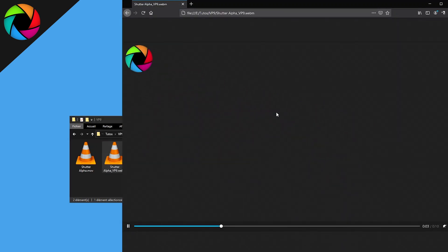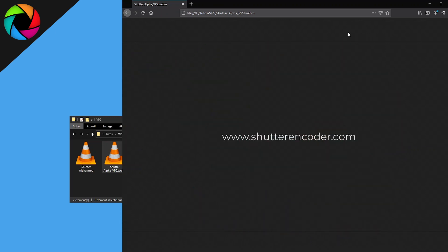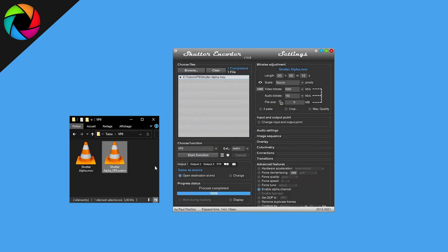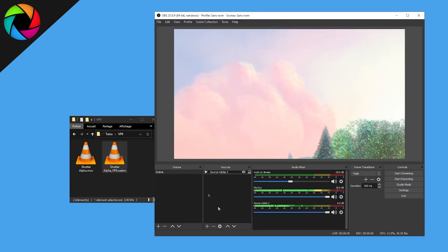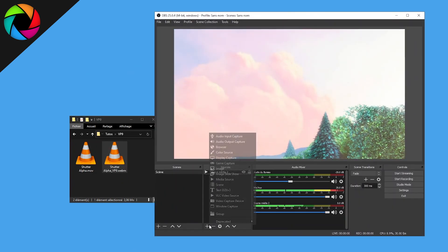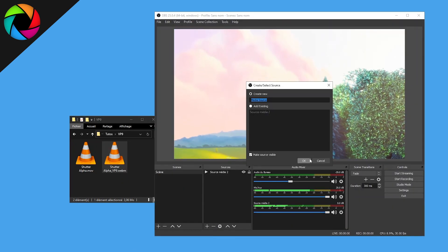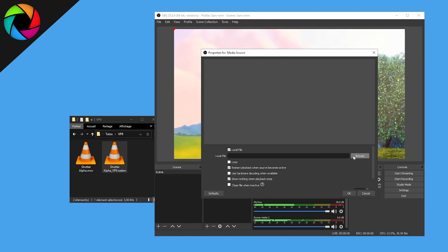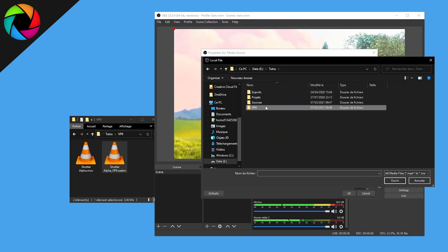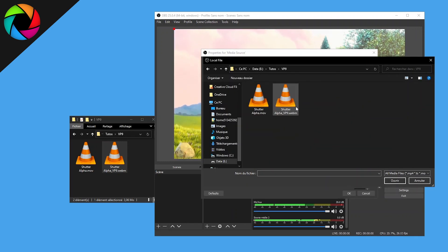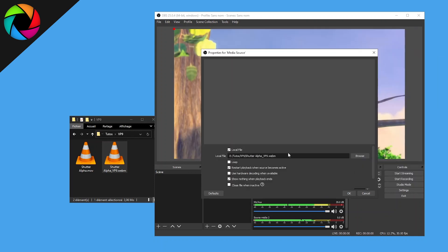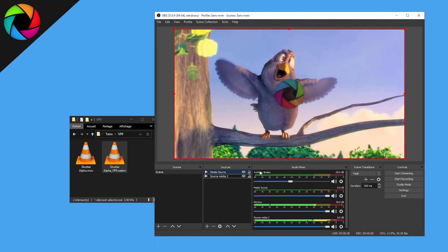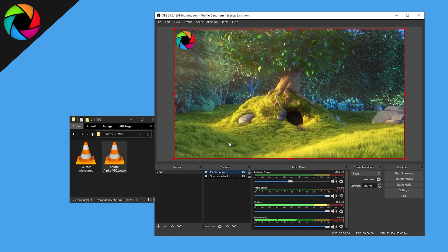It shows the alpha channel which is transparent. Then you can also check this with OBS. I have a video which runs in background. I can add a media source, then browse to your generated video, select it, you can loop if you want, and press OK.